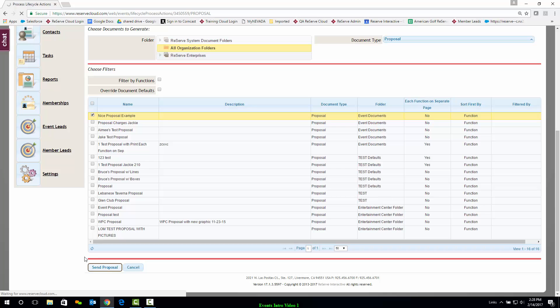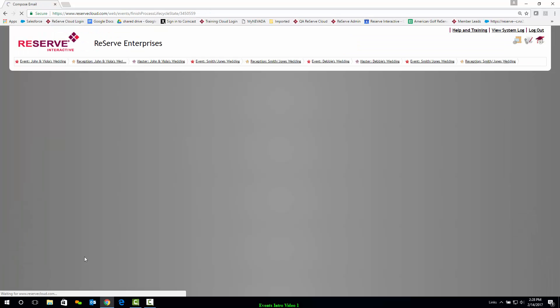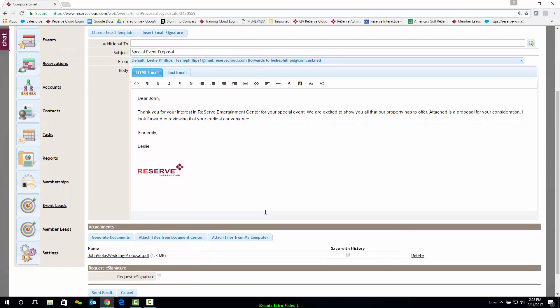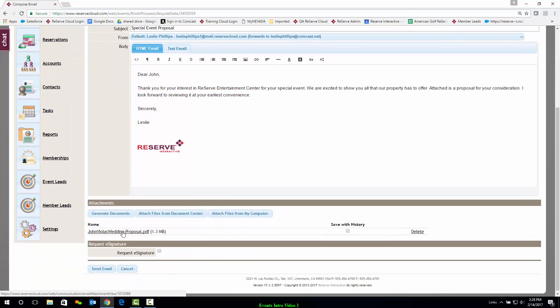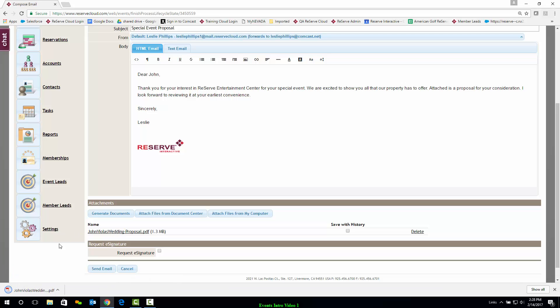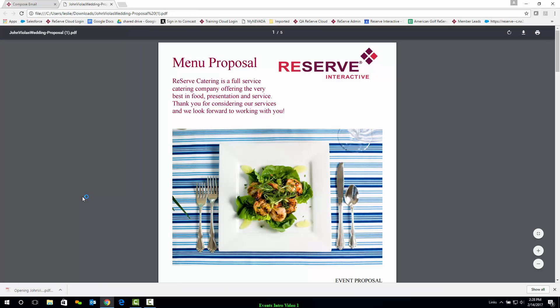My email template will display and here I can edit it if I need to prior to sending. I can also take a quick peek at my document if I want to. Anything that's underlined in Reserve Cloud represents a link. I'll go ahead and click on it. We'll take a quick peek at our proposal.